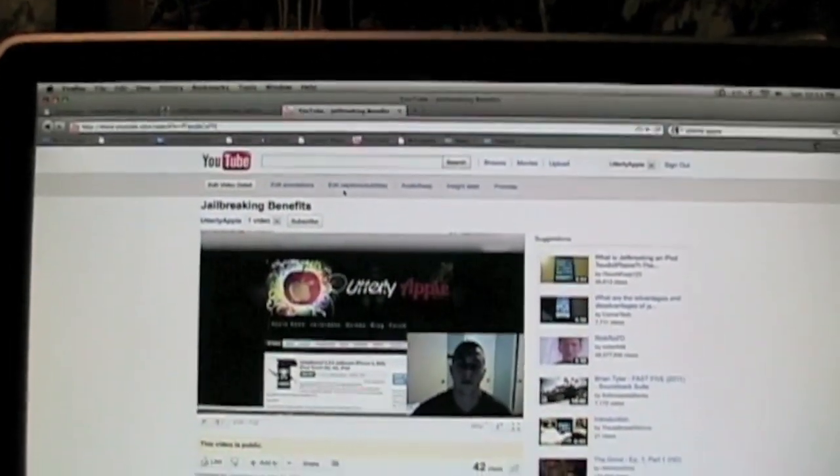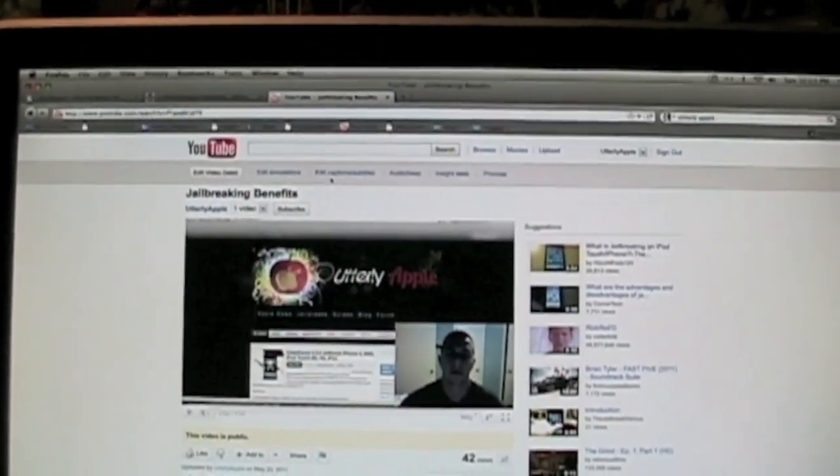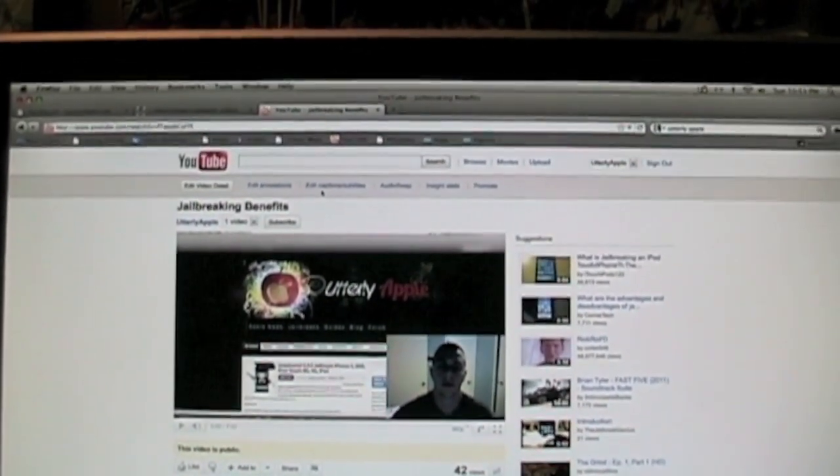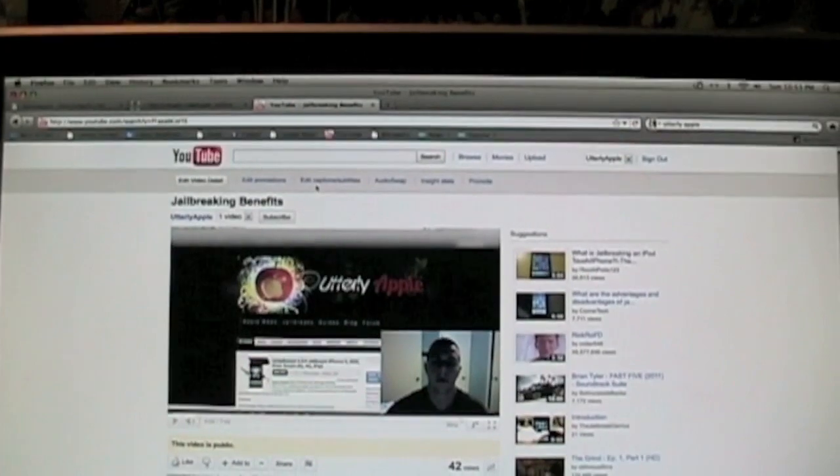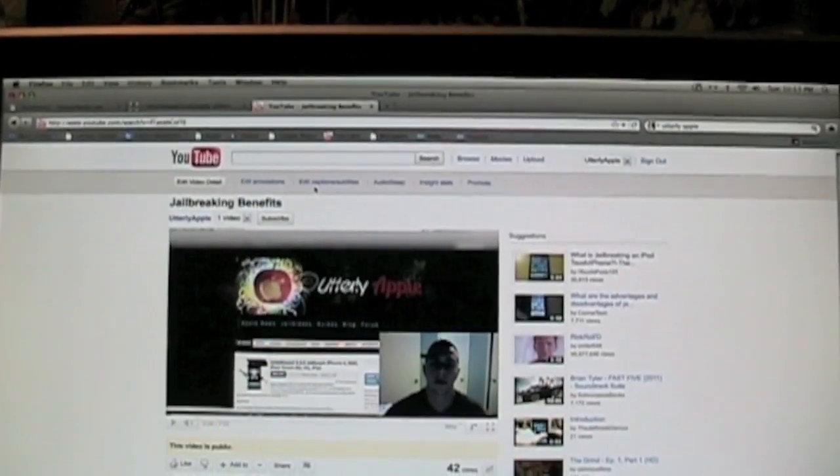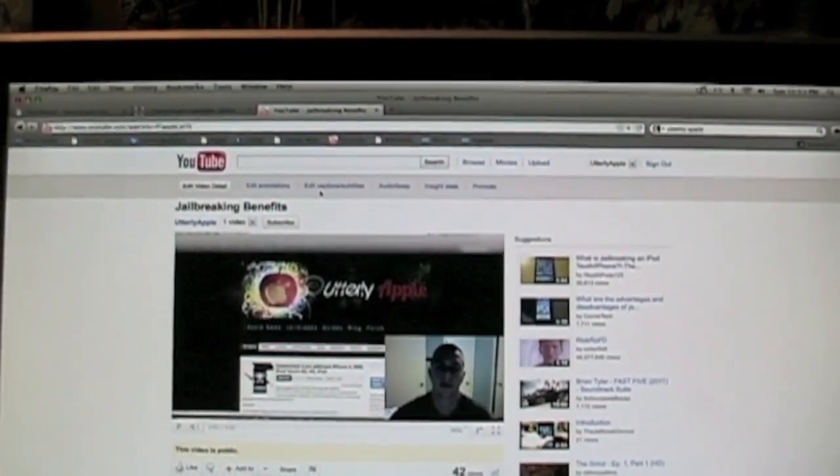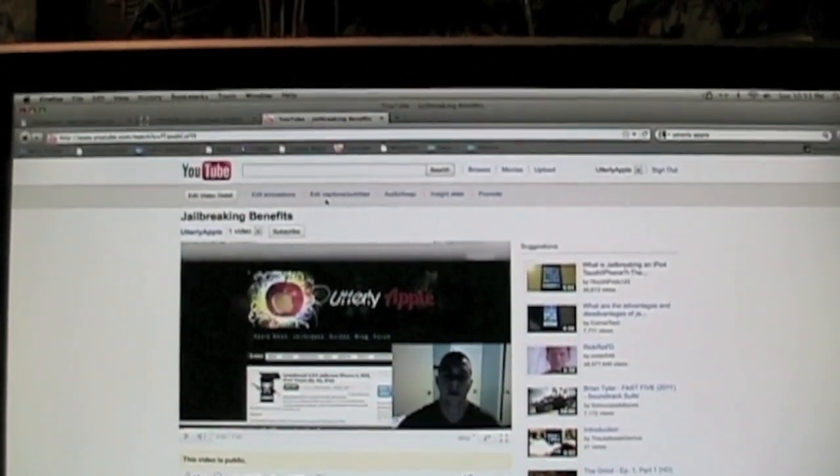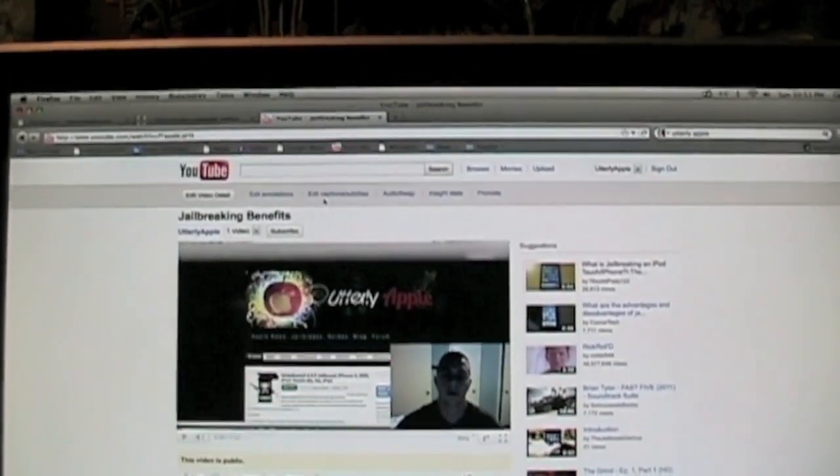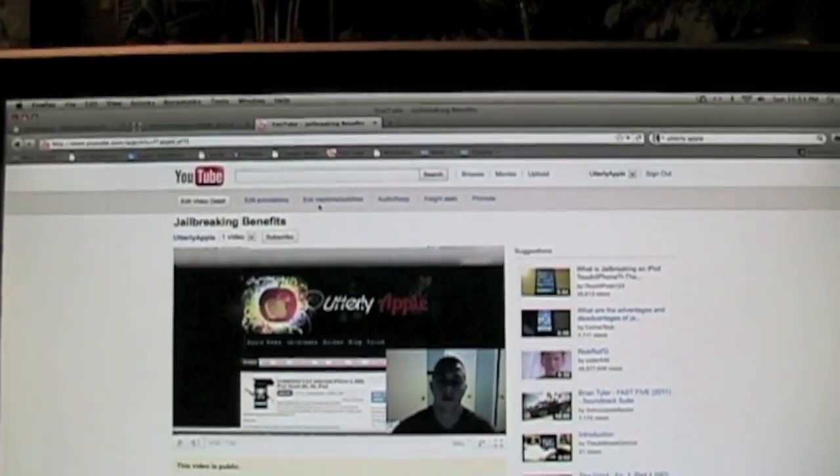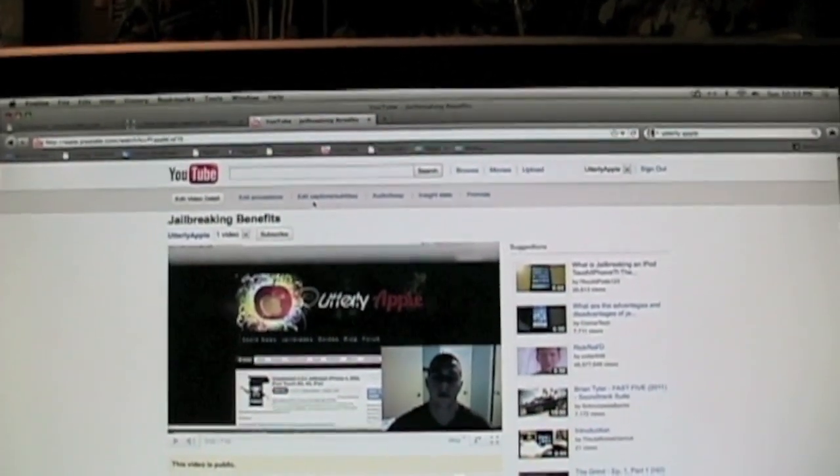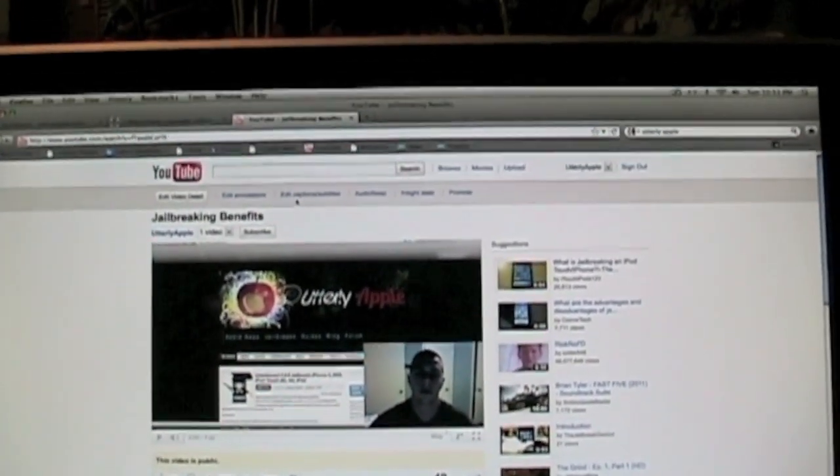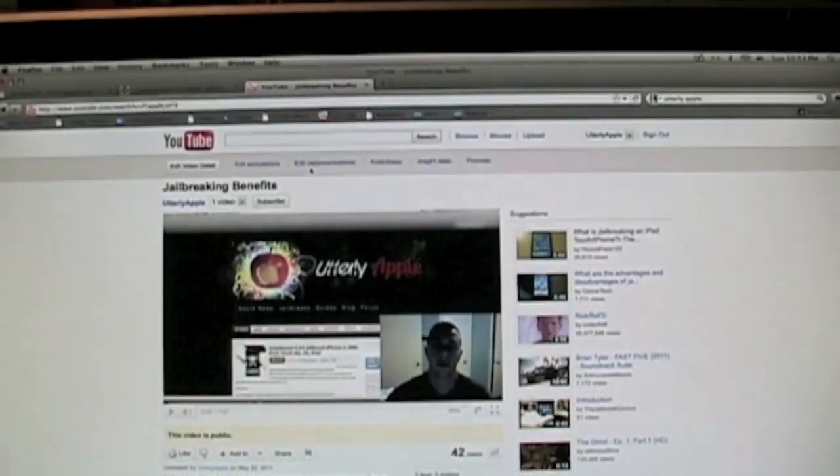You're watching Utterly Apple, and today I will be showing you how to jailbreak the 4.3.3 firmware for iPhone 4, iPhone 3GS, iPod Touch 3G, iPod Touch 4G, and iPad 1.